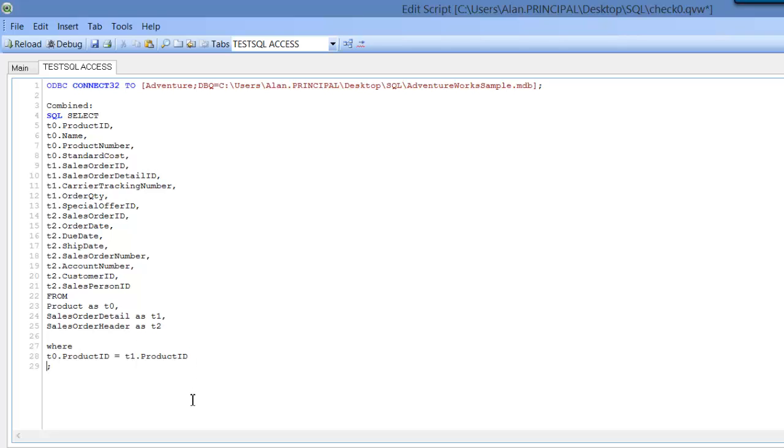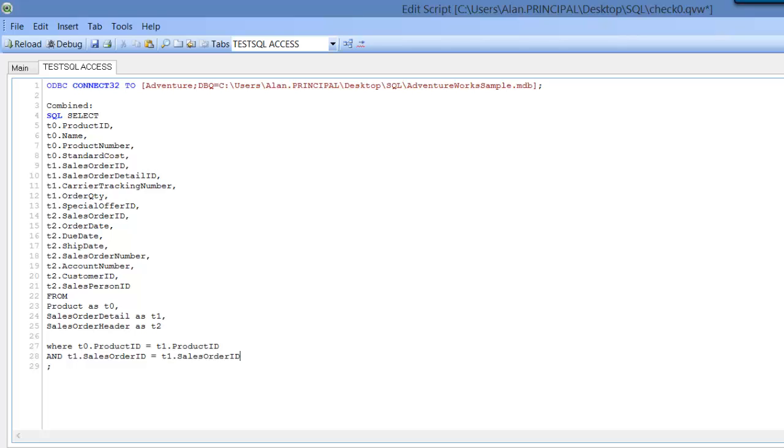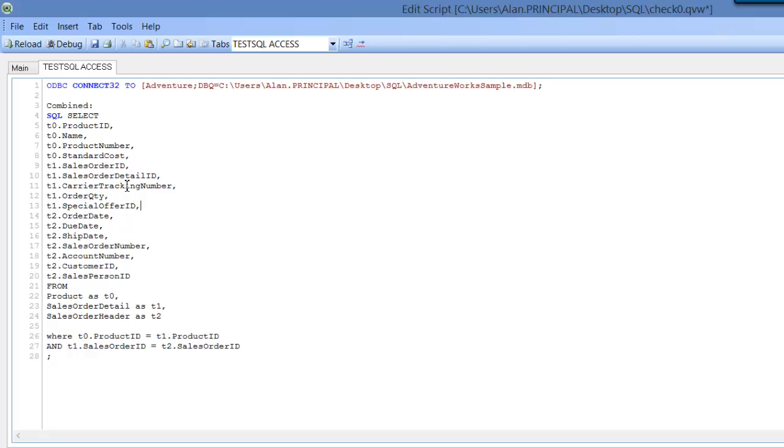So first of all, it's where T0.ProductID is equal to T1.ProductID and T1.SalesOrderID is equal to T2. Now we have T2 Sales Order ID, but we no longer need that because we are going to join it on T1 Sales Order ID, so we remove that.